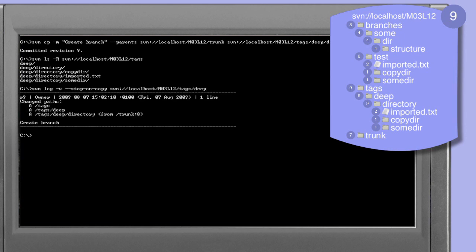Looking at the details of the tags/deep directory log entry we see that revision 9, the revision in which we created the directory, contains three add operations necessary to create the directory structure. First the tags directory is added, then the tags/deep directory is added, and then the tags/deep directory is added as a copy from the trunk directory.